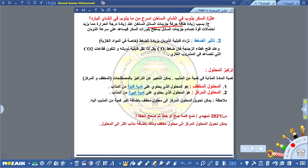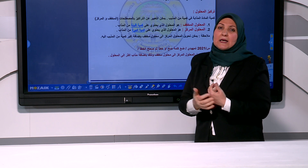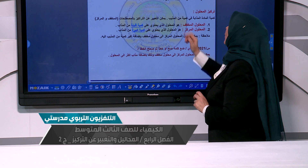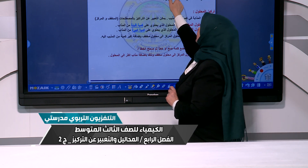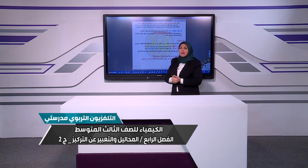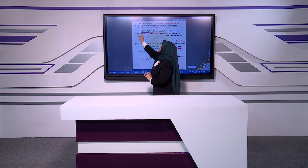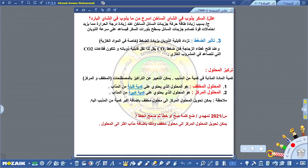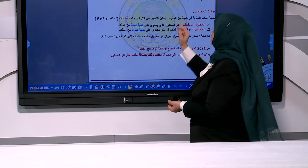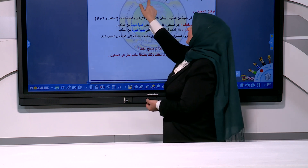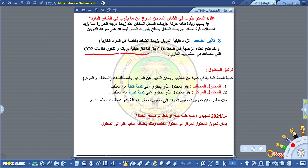ستزداد احتمالات قوة التصادم بين جزيئات السائل التي هي جزيئات المذيب وبلورات السكر، مما يساعد على سرعة الذوبان. النقطة الأخيرة من العوامل التي تؤثر على الذوبان هو الضغط. تزداد قابلية الذوبان بزيادة الضغط، كلما ازداد الضغط ازدادت قابلية الذوبان، خاصة في المواد الغازية. مثلاً عند فتح غطاء زجاجة البيبسي فإن ضغط CO2 يقل، فمن قلة الضغط تقل قابلية الذوبان وتتكون فقاعات من ثاني أكسيد الكربون التي تتصاعد في المشروب الغازي.